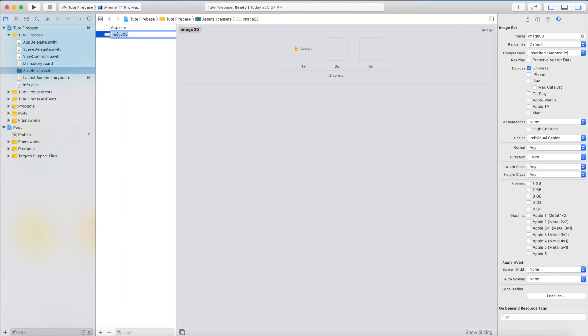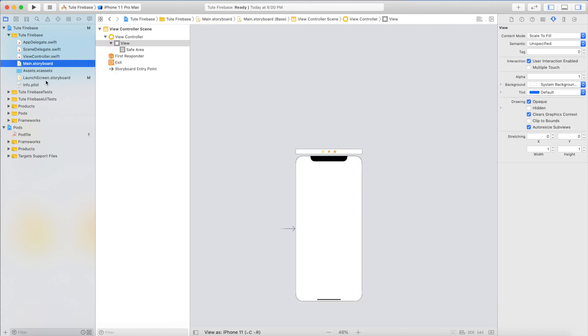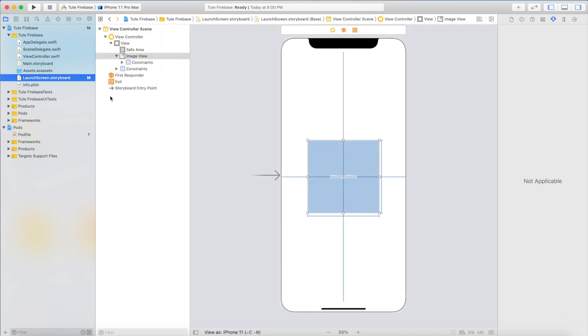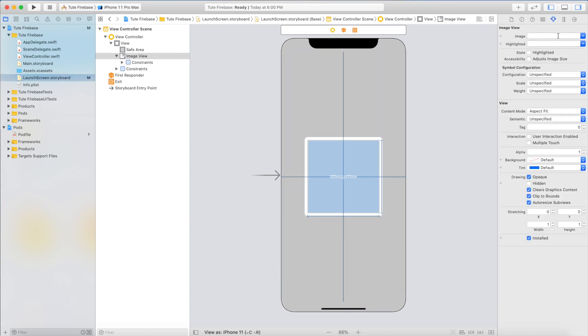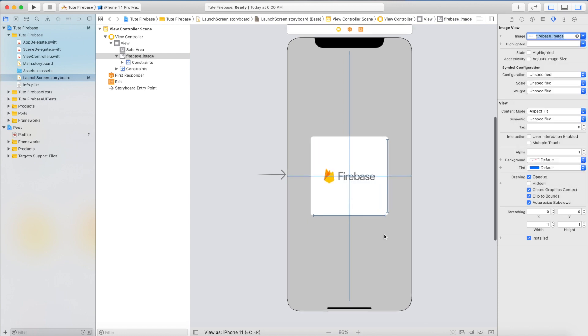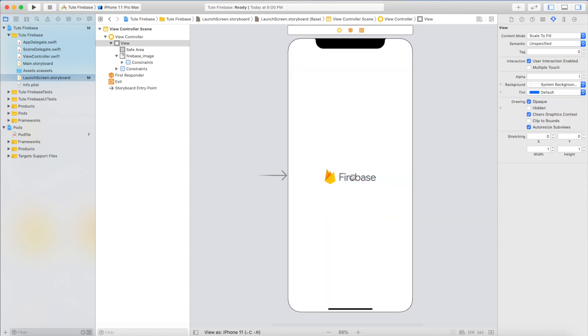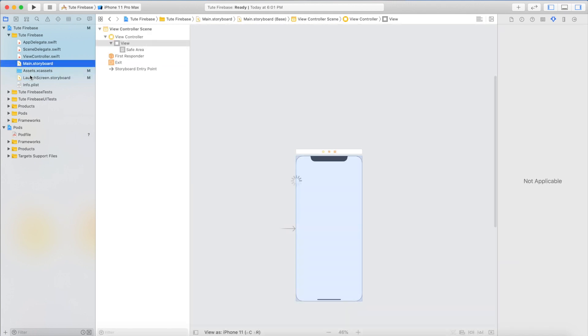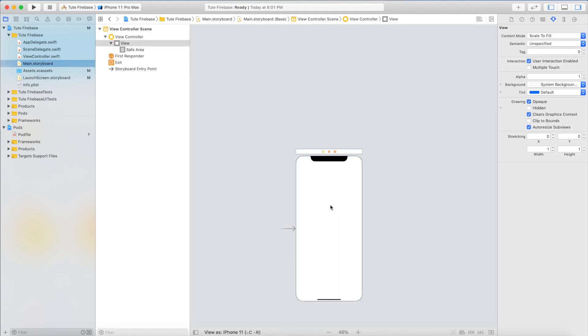I just renamed it to Firebase image and I will include this image into my launcher screen. I will select Firebase and click OK. So this is my launcher screen of my application.